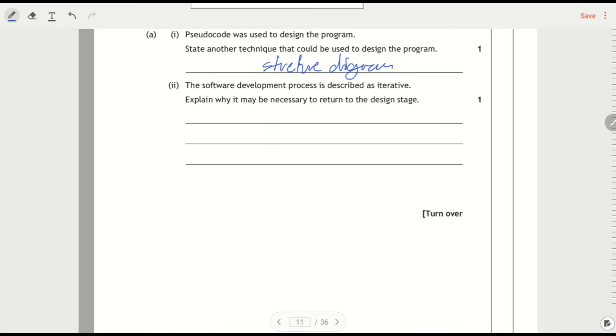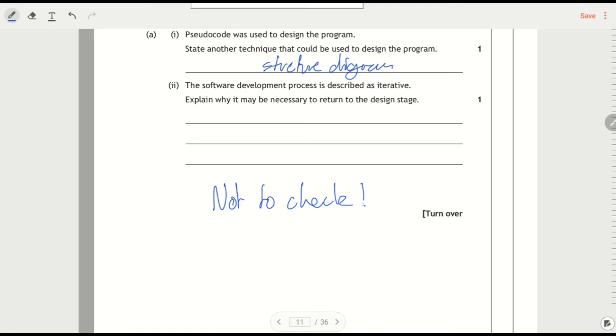Software development process is described as iterative. Explain why it might be necessary to return to the design stage. Now it is not to check. Right, that's really important. It's not to go back and check for errors. That's what you do with your testing.